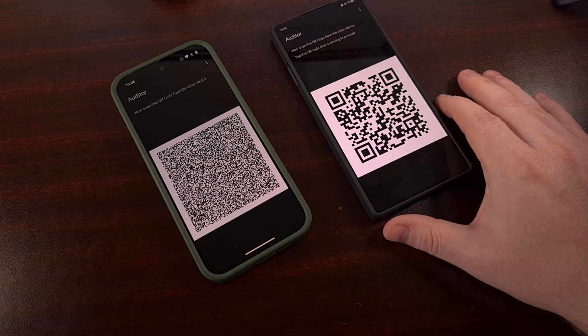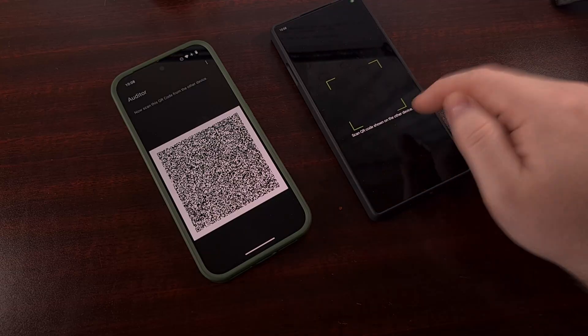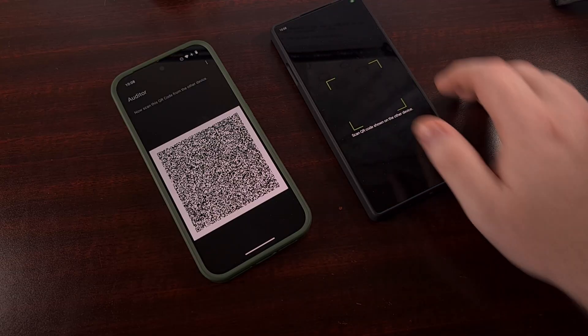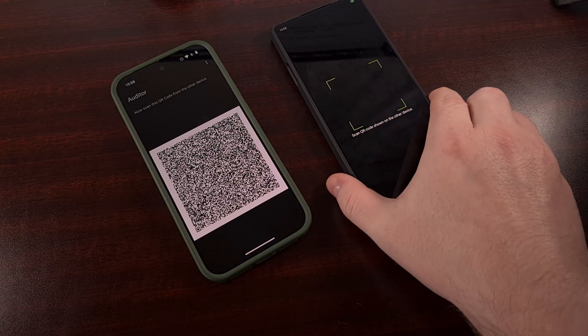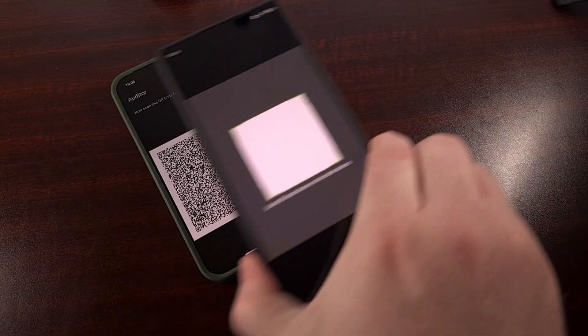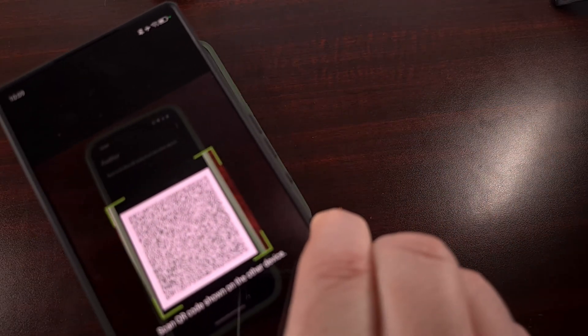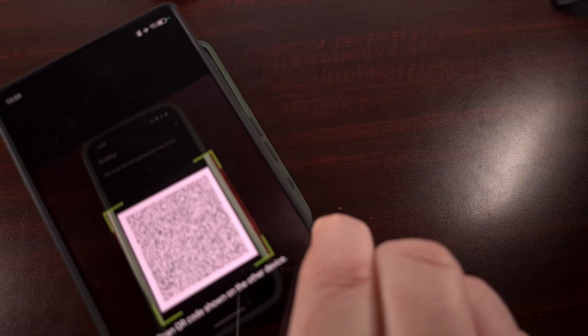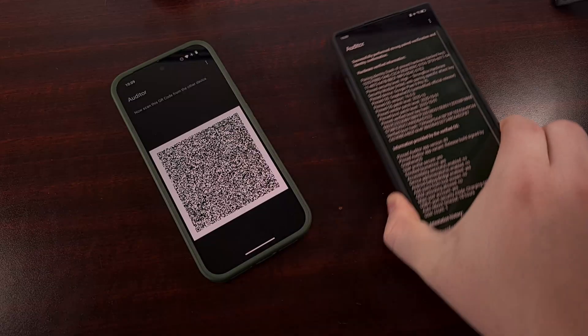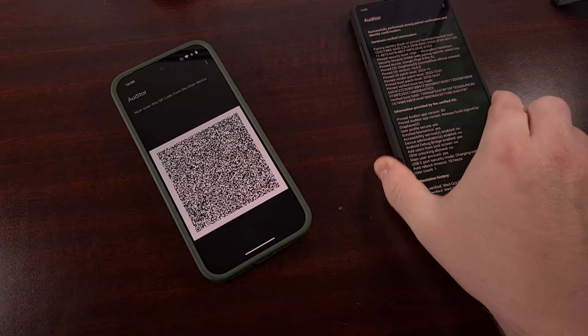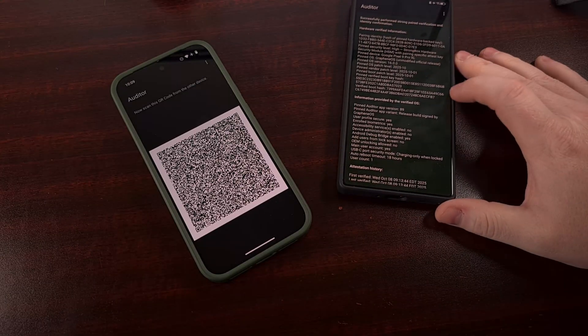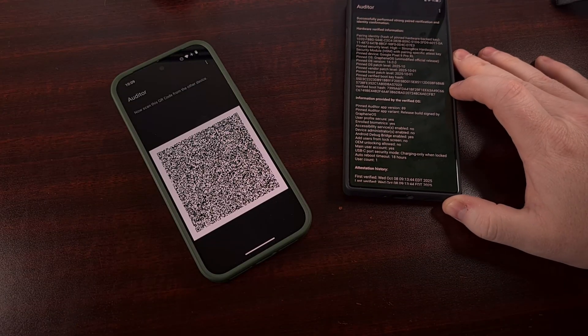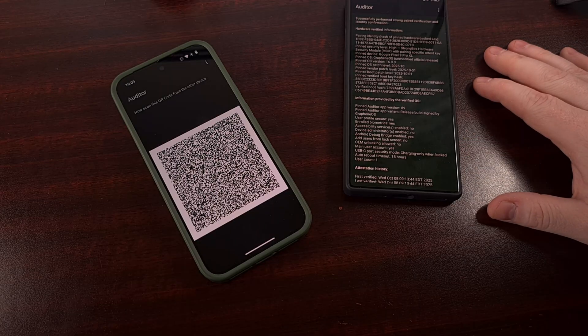With that done, we tap the QR code over here, and this changes to a camera viewfinder. And we do the same on this phone. Give it a couple of seconds, and you'll see this change to a screen like this.